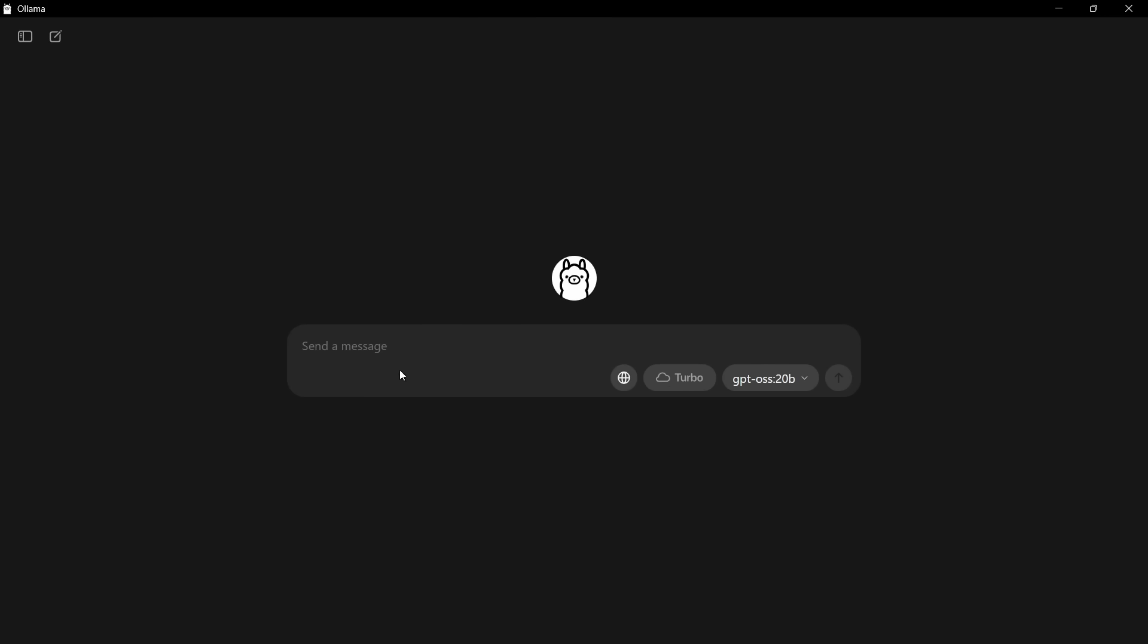So what we're going to do is we'll start with a very simple question, just as a kind of a test, before we move over onto our more powerful machine with the bigger GPU. Here's our question: Answer yes or no. Is Paris the capital of France? Hopefully, this shouldn't tax it too much. So when it's doing these dots like that, it means it's loading the model into memory, or it may even download it. It will show you that if it's not already downloaded. So once it's loaded into memory, it will then start the processing.